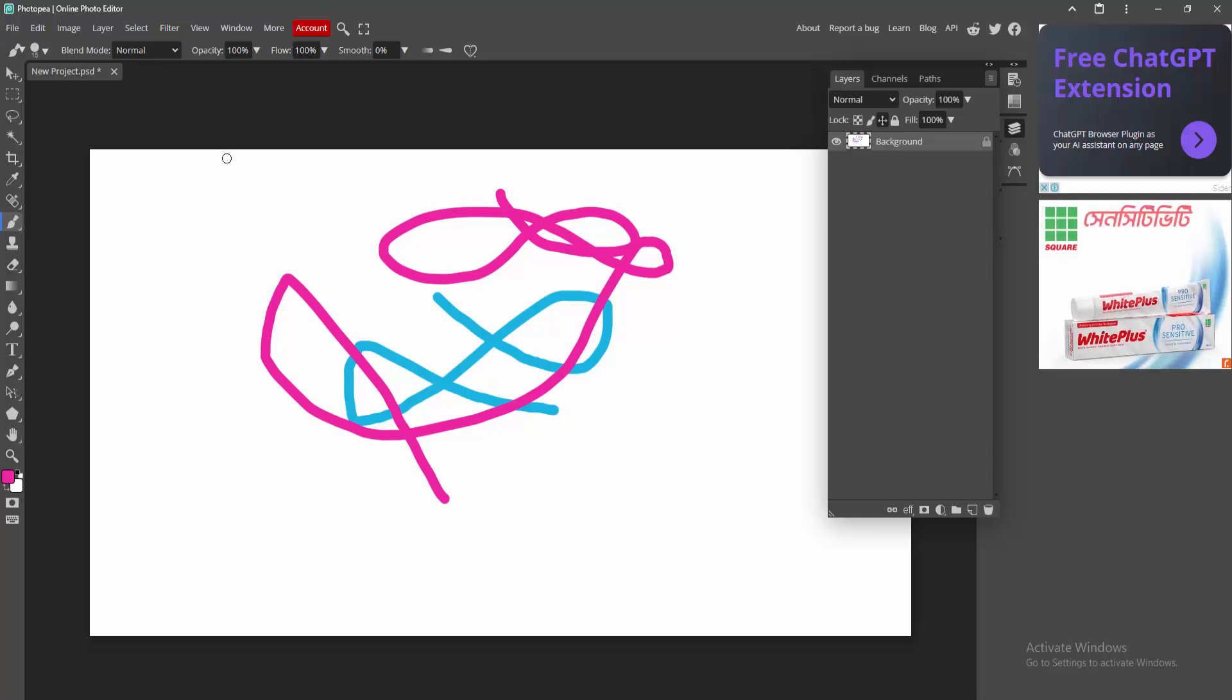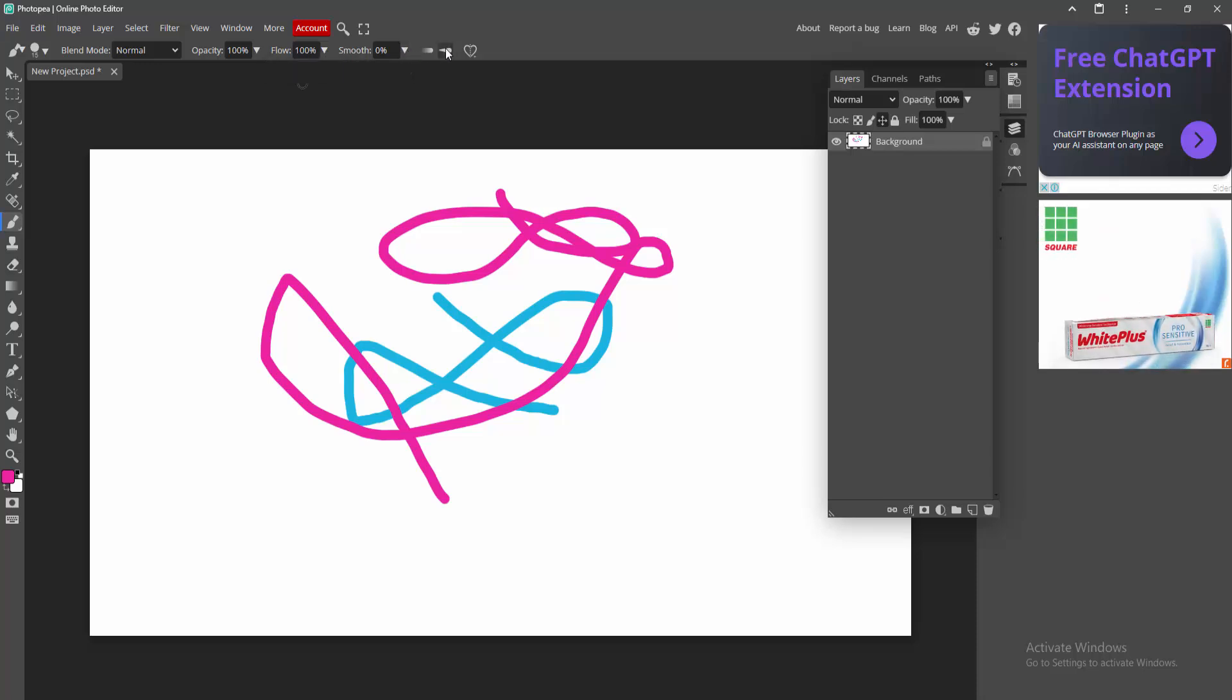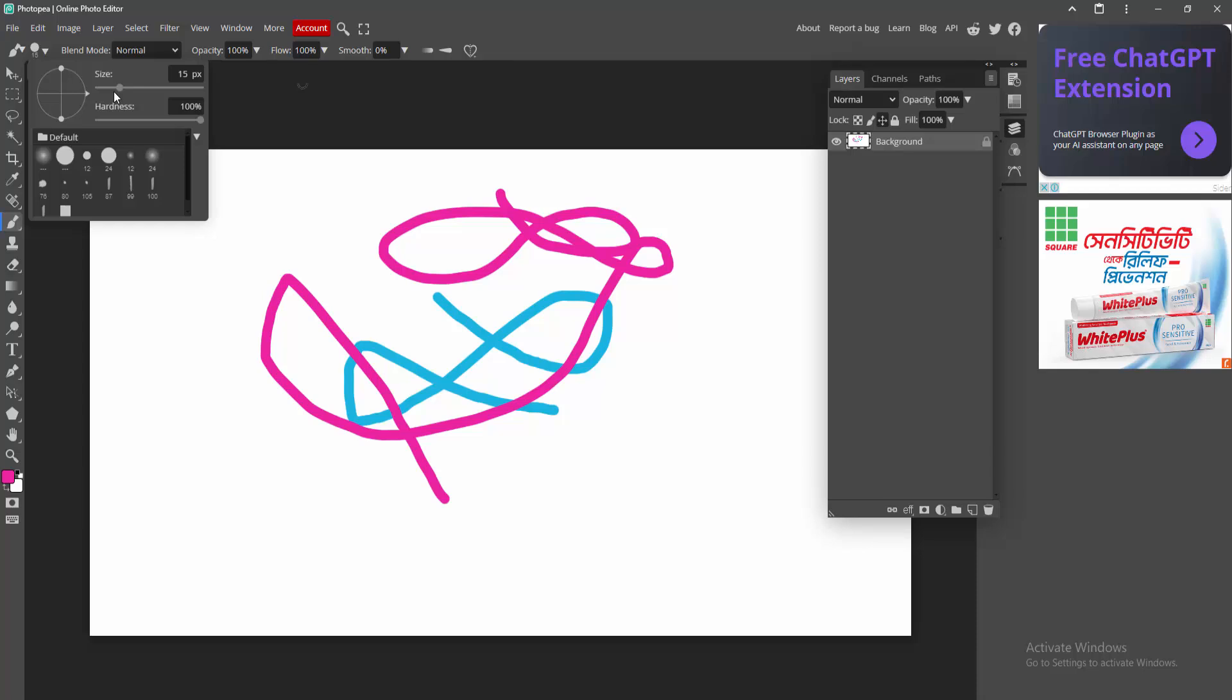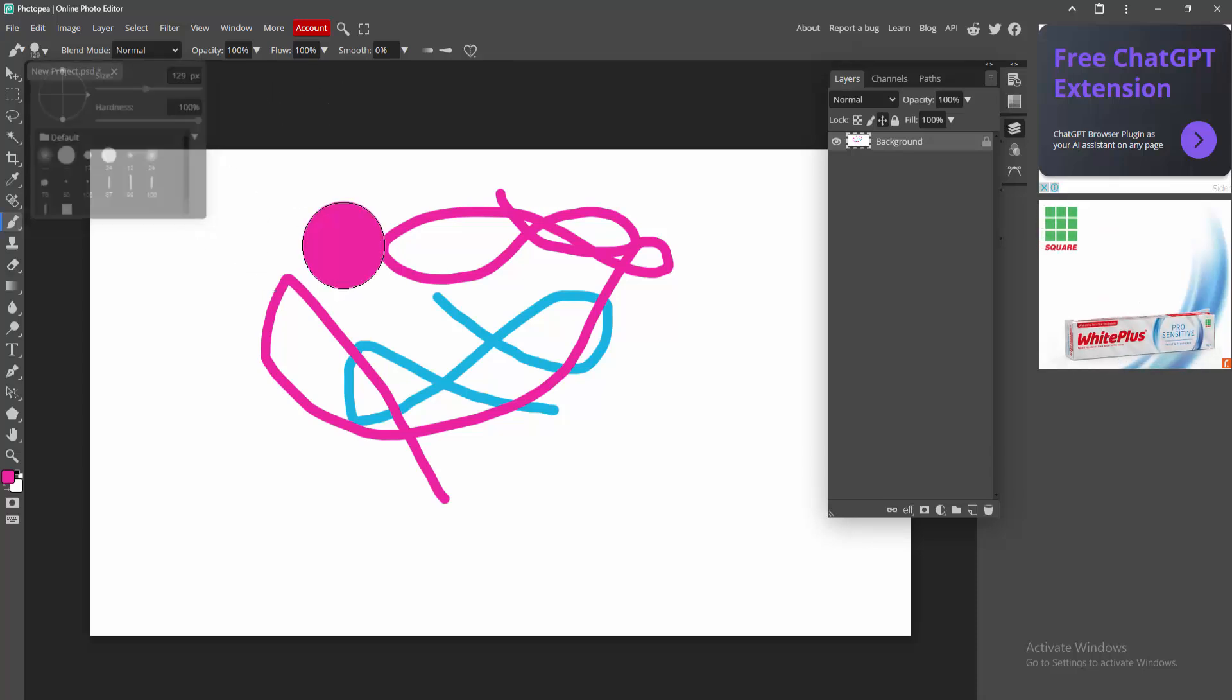You want to change the size of brush in case the flow or smoothness or the size. Yeah, the size of brush, you can change the size of brush.